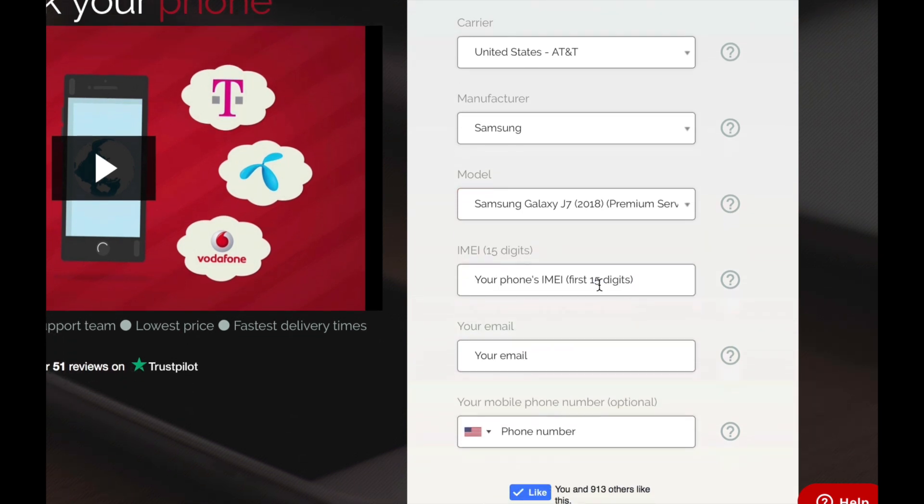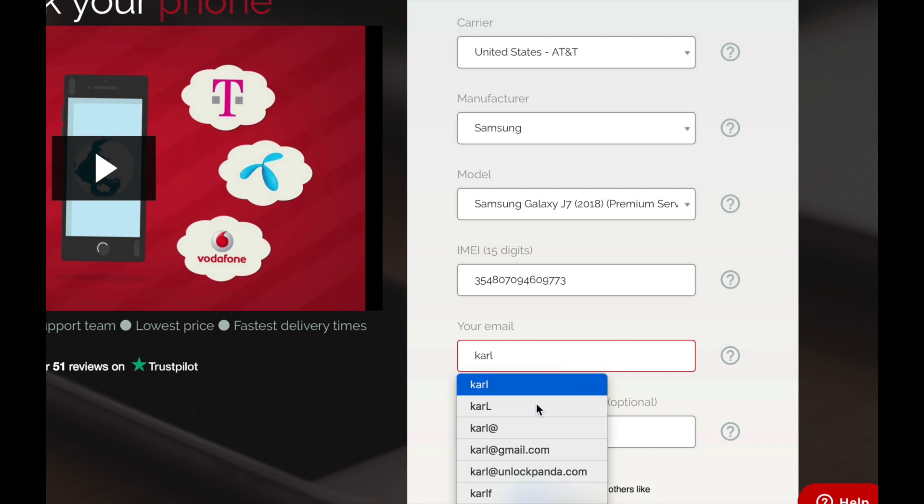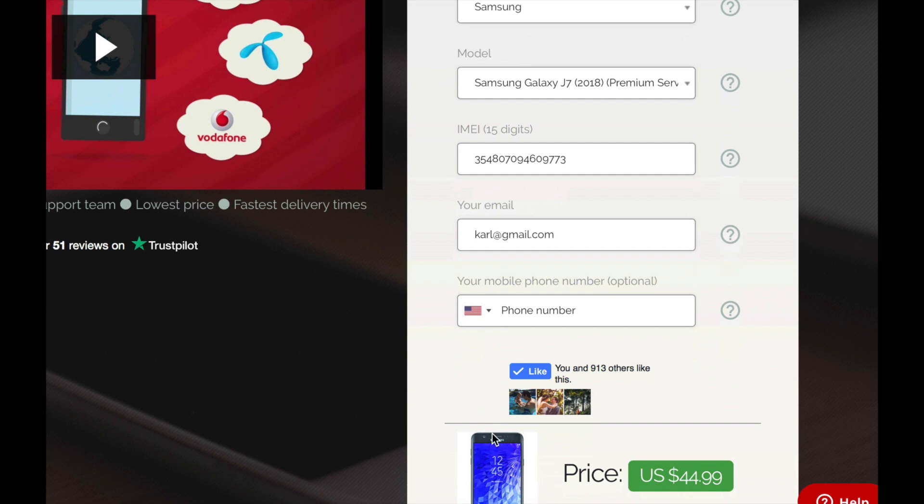Then enter the IMEI number. This is the 15 digit number you found out in the previous step. Okay, your email where you wish to receive the unlock code. And then you have the option to enter a phone number if you wish to receive updates. I'm not going to do that.